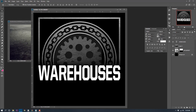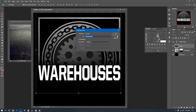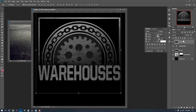Now let's do some things to the warehouses text. We could leave it white — it stands out — but watching the small navigator window, it just looks a little boring and plain. Let's stylize the text. I want to grunge it up. I'll rename the grunge layer to 'grunge' and duplicate it, bringing it up above the warehouses layer.